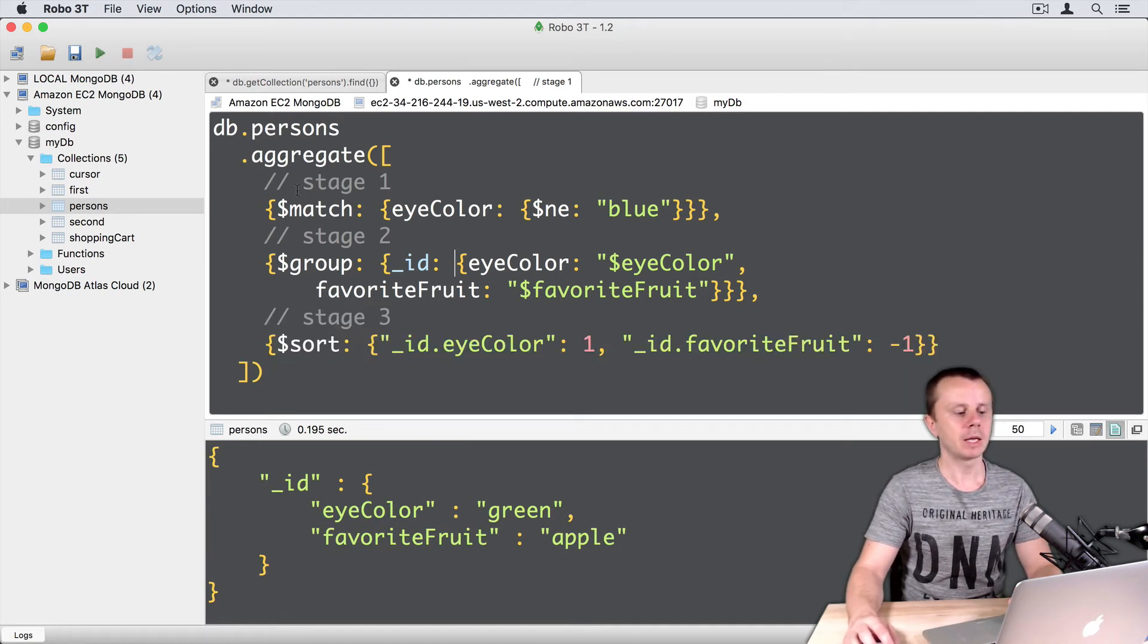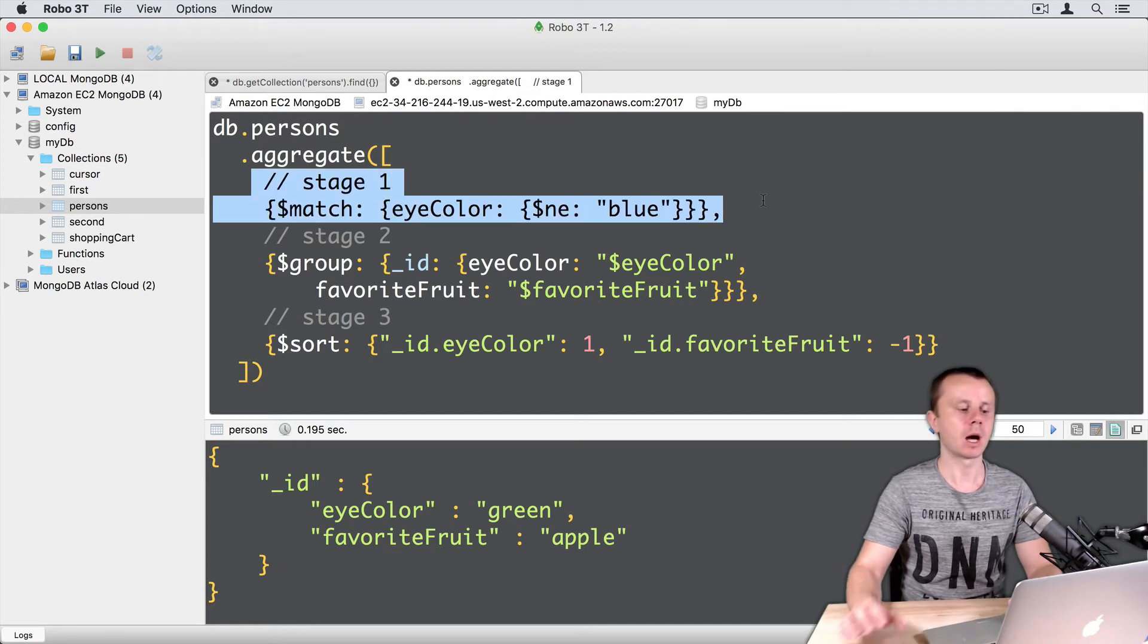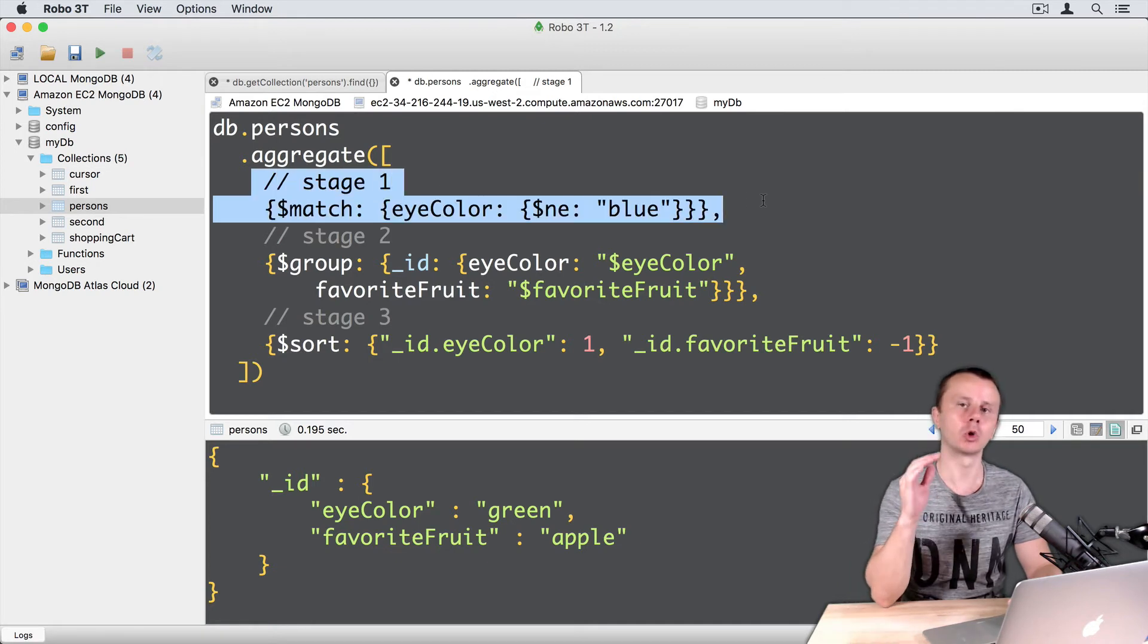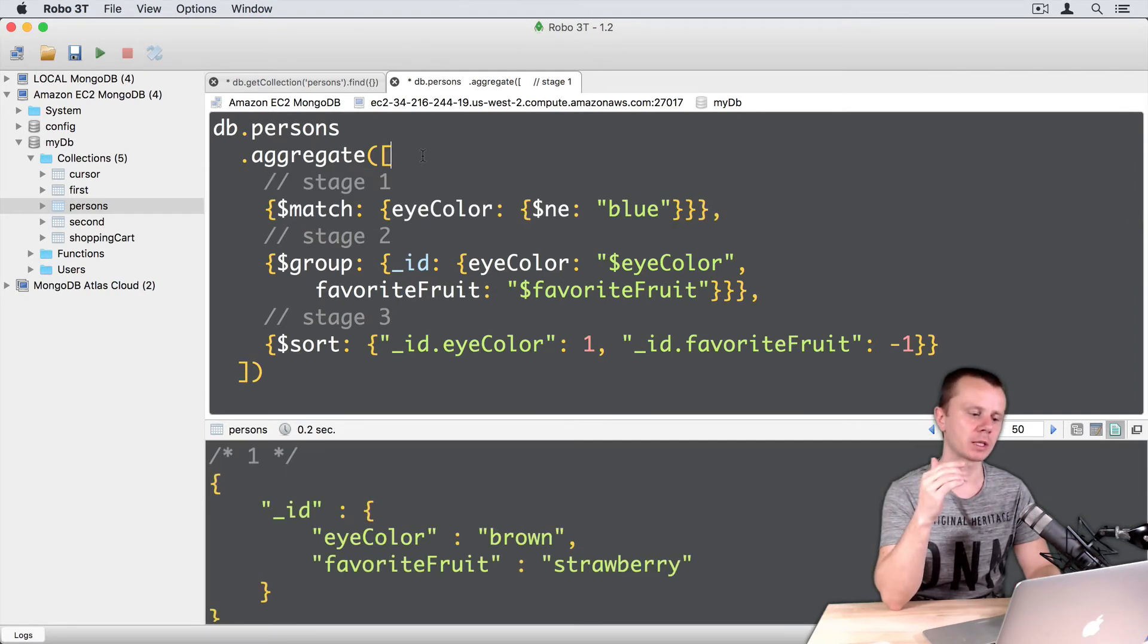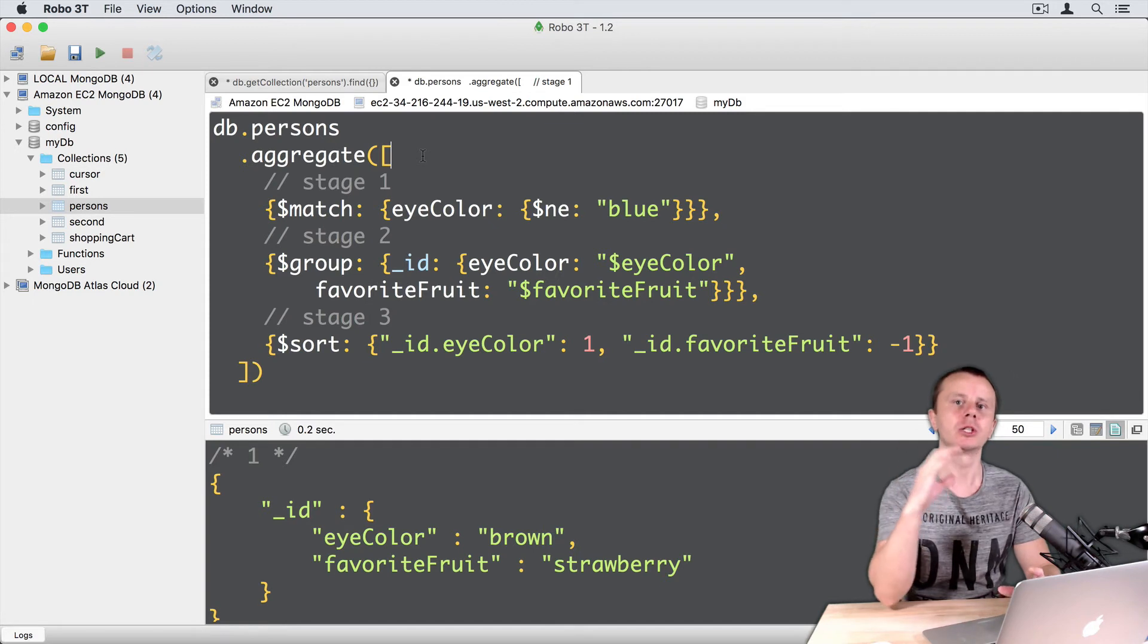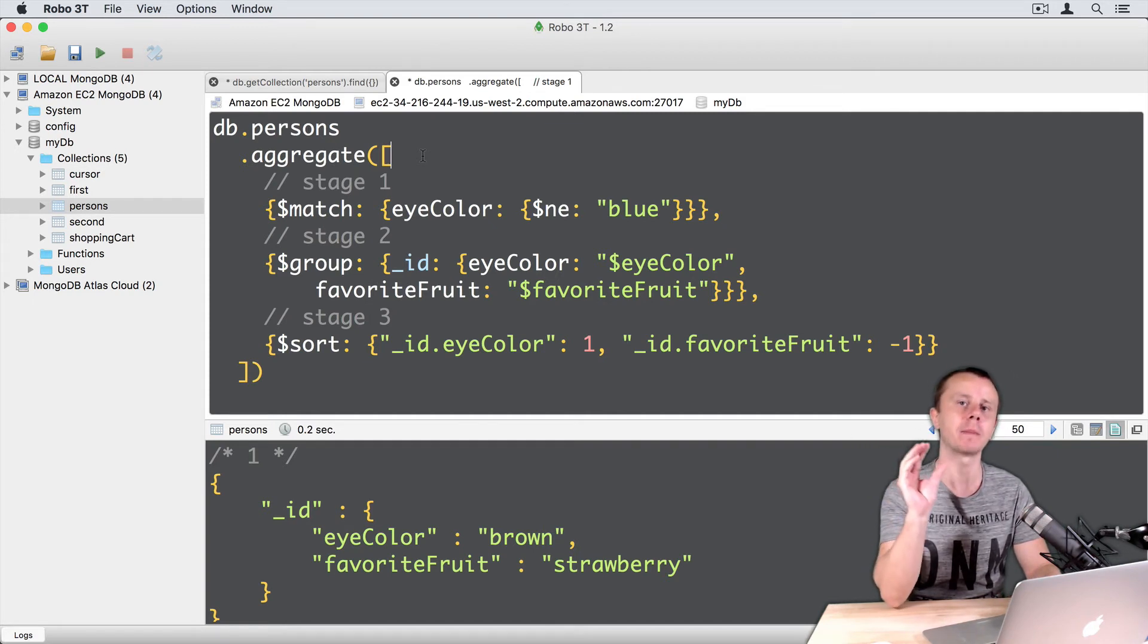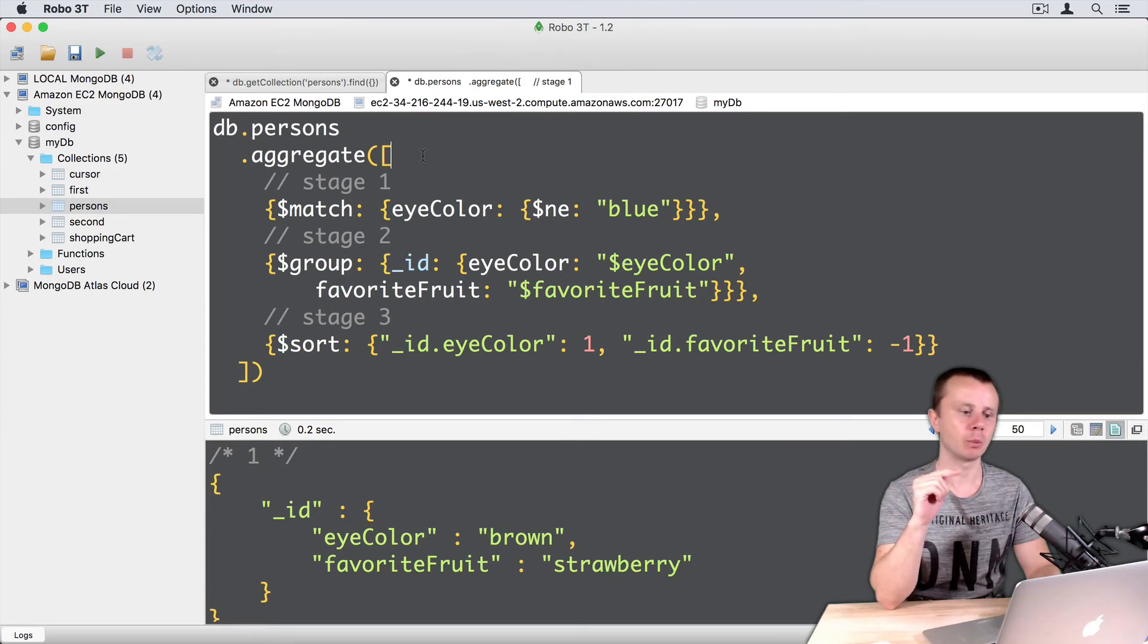But again, stage one will get all documents in the person's collection as an input. Let's now change the aggregation request to the sampled. It means that it will process not entire collection, but just subset of the documents. So let's add limit stage.